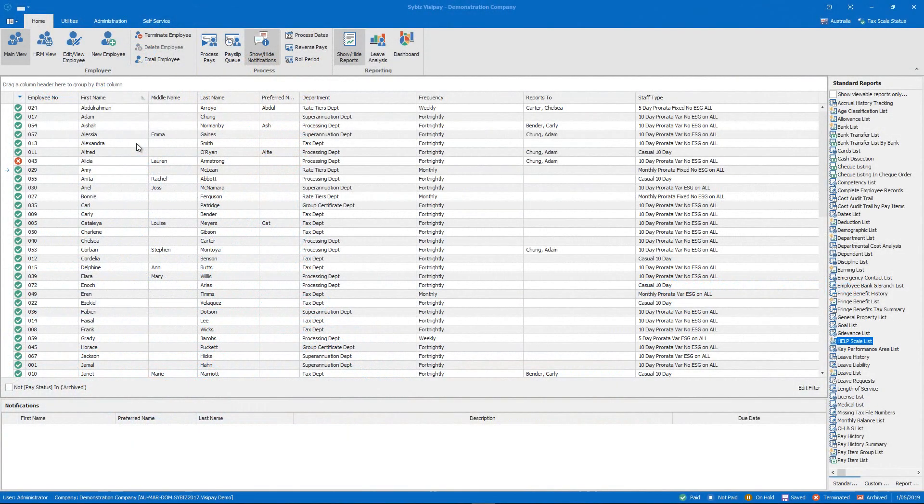Hello, in this video I'll be showing you how to submit a single-touch payroll report from Cybiz Visipay.